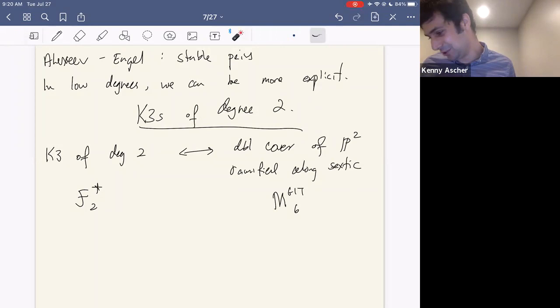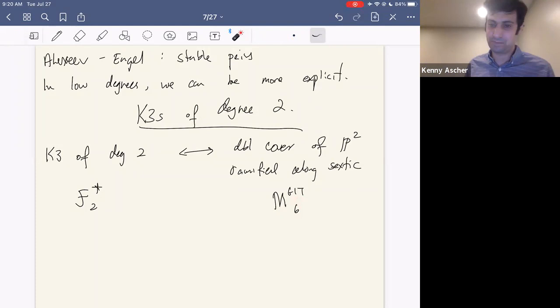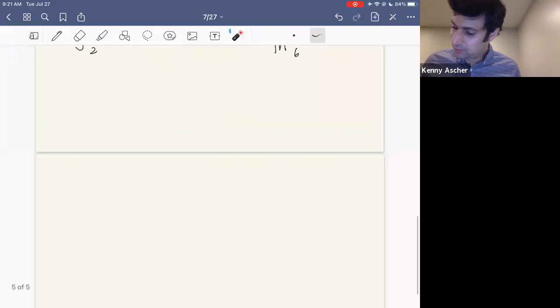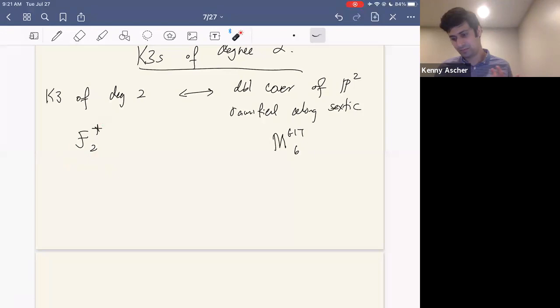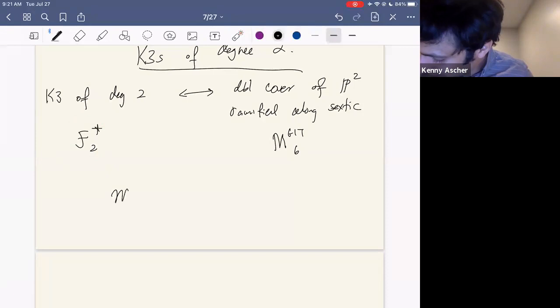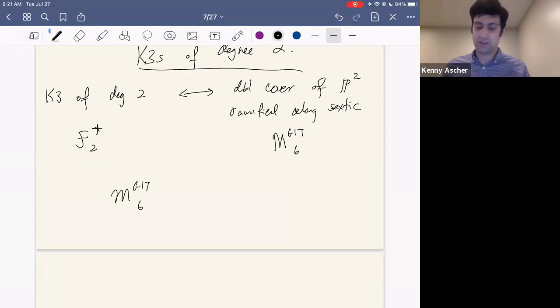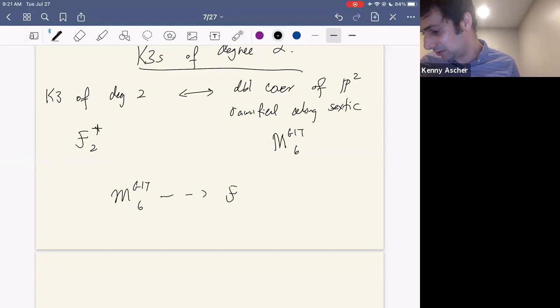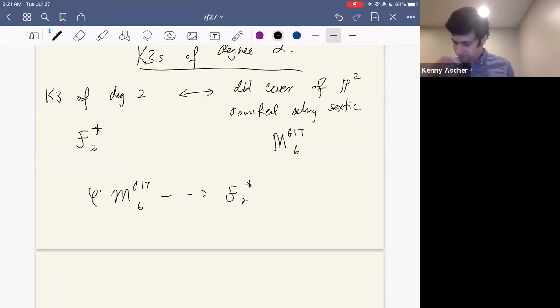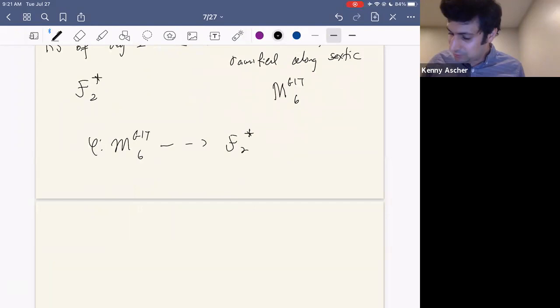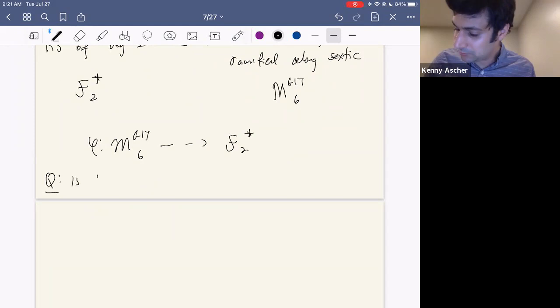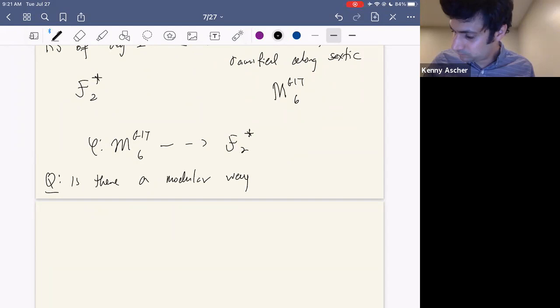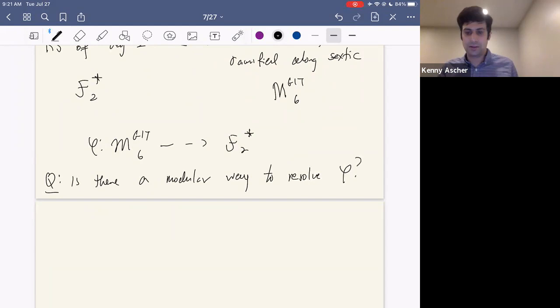Keeping in mind that this space takes into account the periods of the K3s, I could take a sextic plane curve parameterized by the GIT space, take the double cover, look at the cohomology of that K3 surface, and get a birational map to the Baily-Borel compactification. This leads to the natural question: is there a modular way to resolve this map? Is there some moduli space or family of moduli spaces that will resolve this diagram in a particularly nice way?